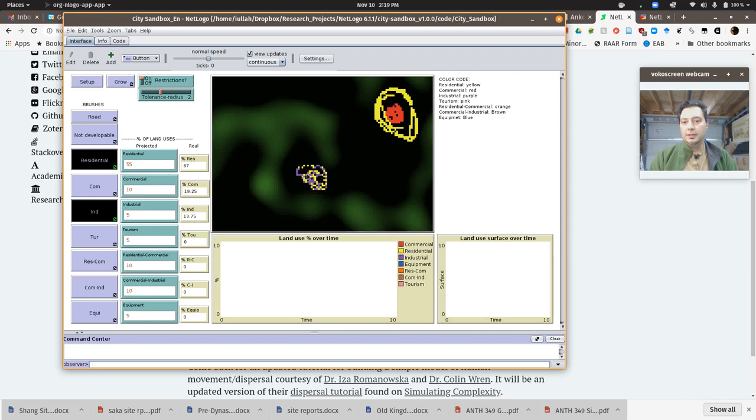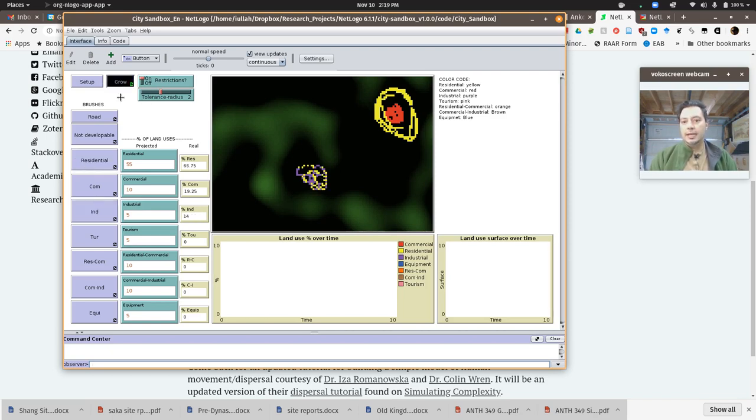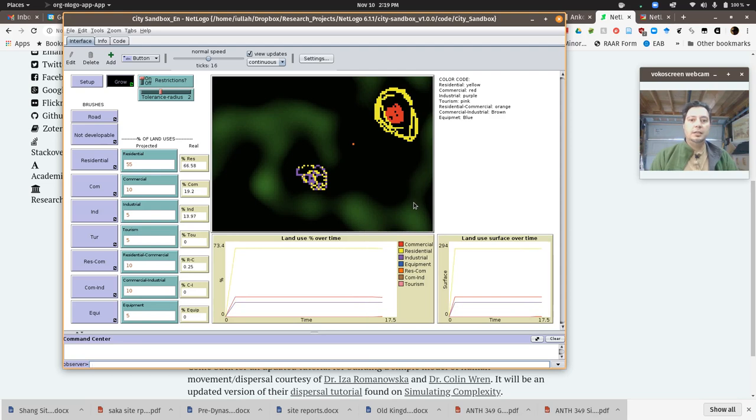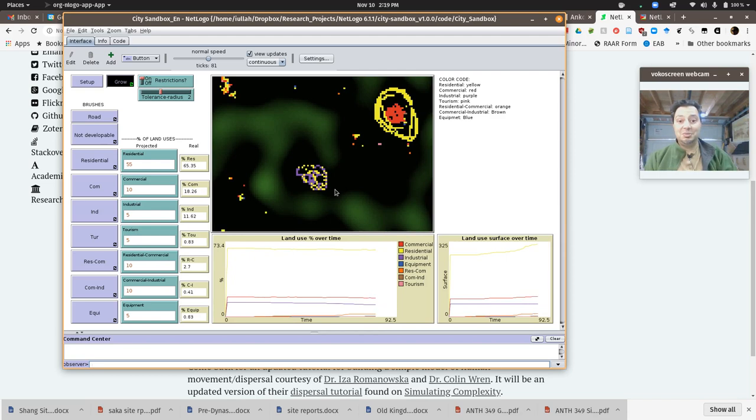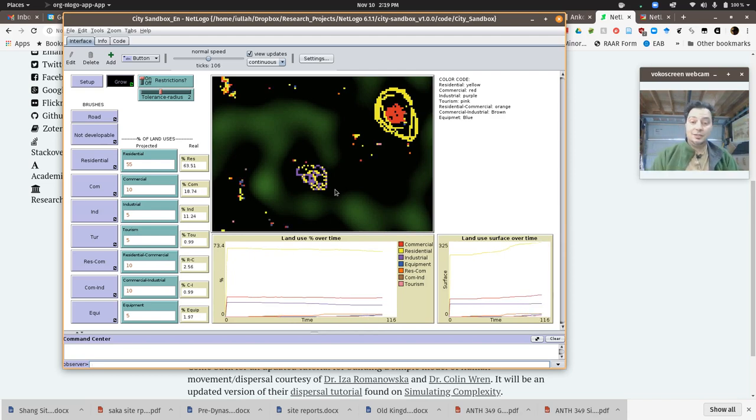We're going to hit the grow button and we'll just start to see how our initial urban plan kind of looks. If you're kind of clever with this...